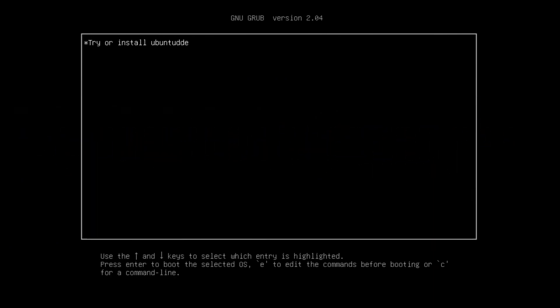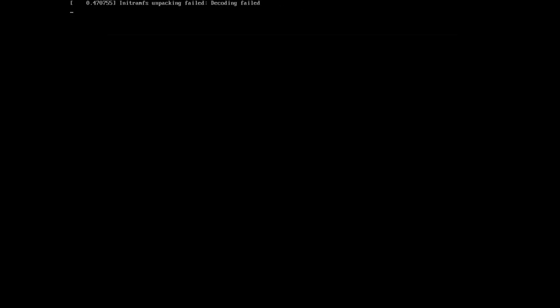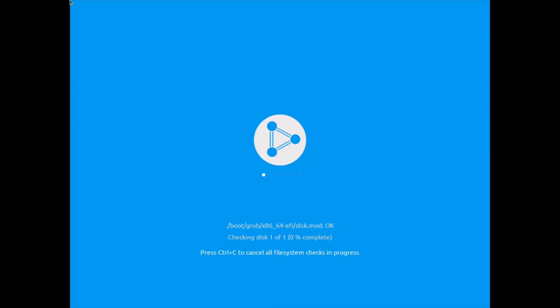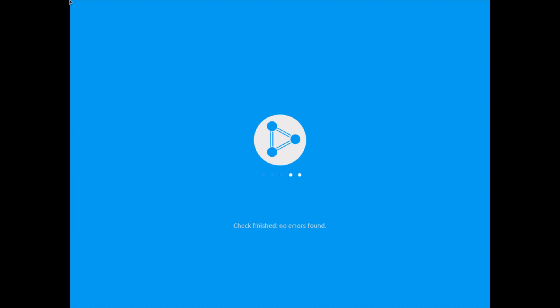I booted up the machine from the ISO and we have only one option here, so I'll just hit enter. The first thing I'm seeing is a filesystem check before booting the machine. No errors found, so we boot now into the live ISO.